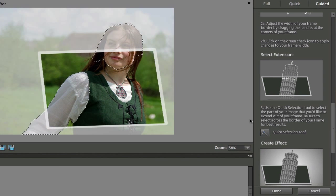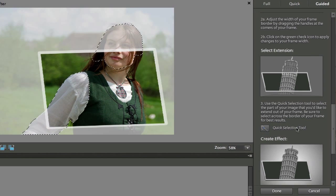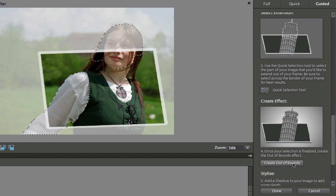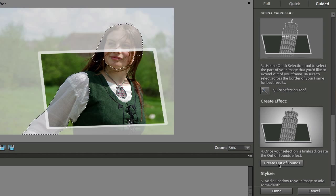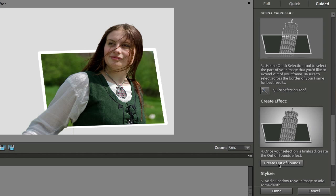I'm going to go down and I'm going to scroll down here. And if I click on create out of bounds, it's going to do it automatically for me. So if I click here, it says create out of bounds. And as you can see, she is popping out of the frame.